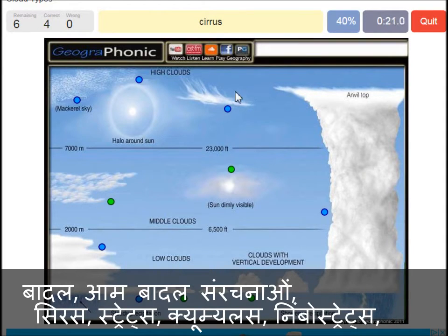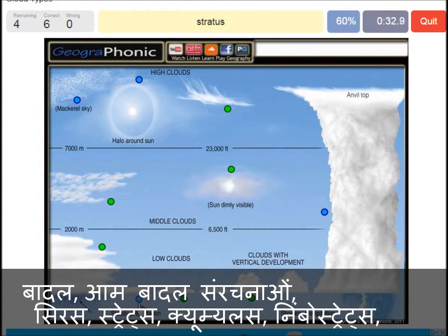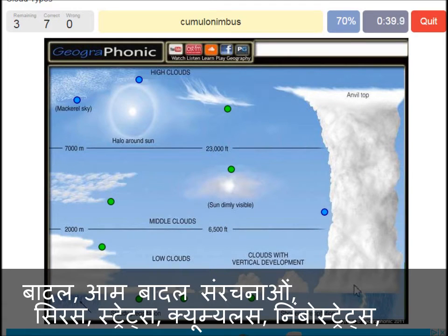A cirrus is this one. A nimbostratus, which holds a lot of precipitation — this one. A stratocumulus is just low to the ground — this one, a closed-off cloud. Cumulonimbus — pretty high with an angled top, and a lot of precipitation and thunder.